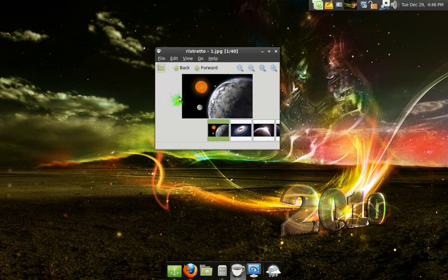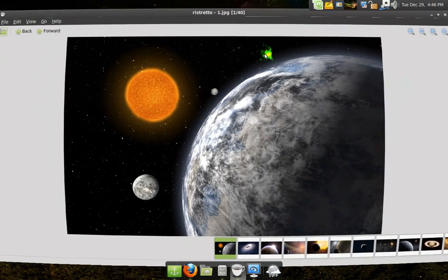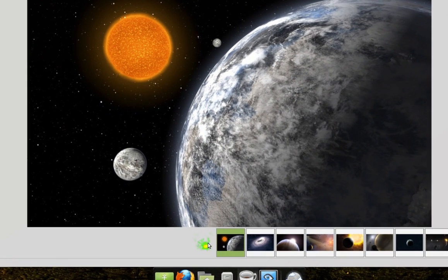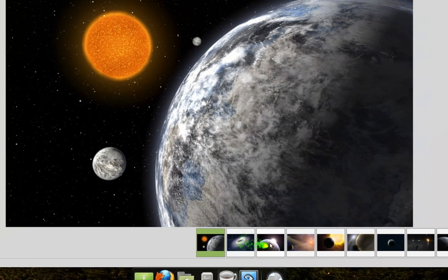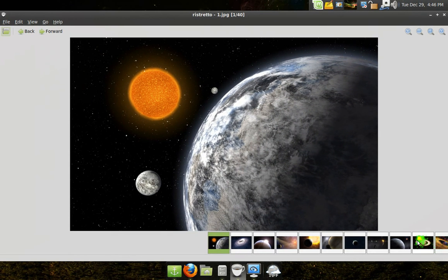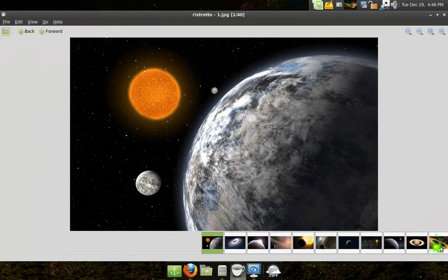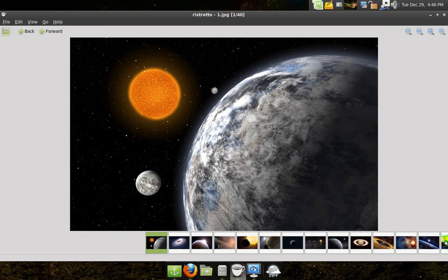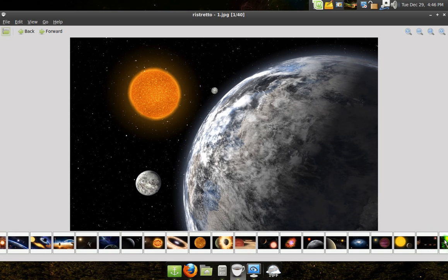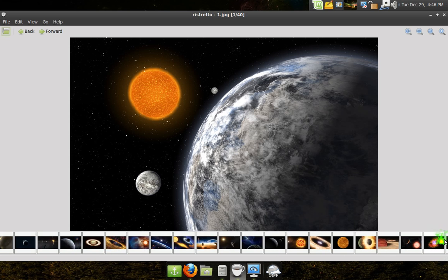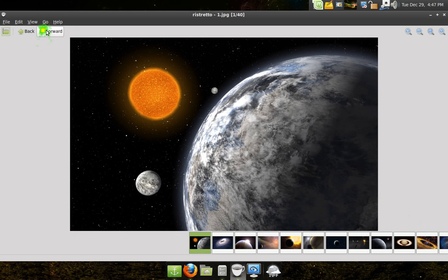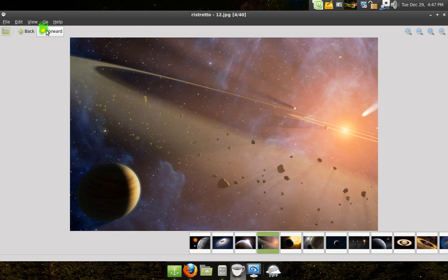I open up the folder here and here's what it looks like. The thing I like about it is down here you can see the whole contents of the folder — every image that's in there. You can actually use your scroll wheel to go back and forth, which is nice. That's a cool feature I like.